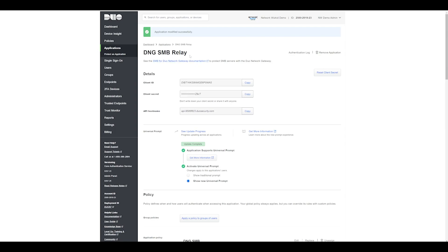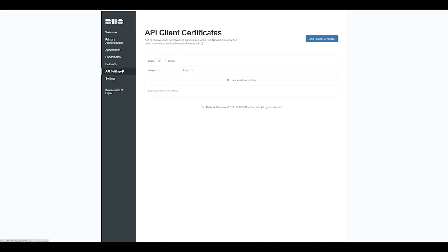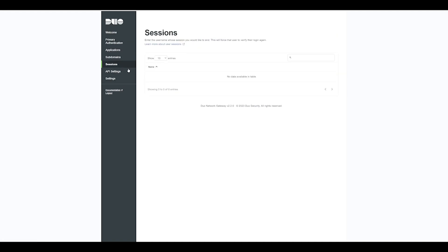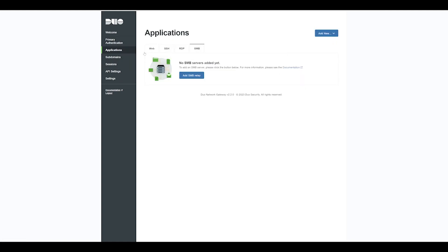Now we need to access the Duo Network Gateway GUI. Once you've accessed your Duo Network Gateway, do ensure that your DNG is up to date with the latest version because there is the new feature for the SMB to be added. If you can't see the API settings as well as sessions, and if you click on Applications and you can't see SMB, then you may need to upgrade to the latest version, so do check that.